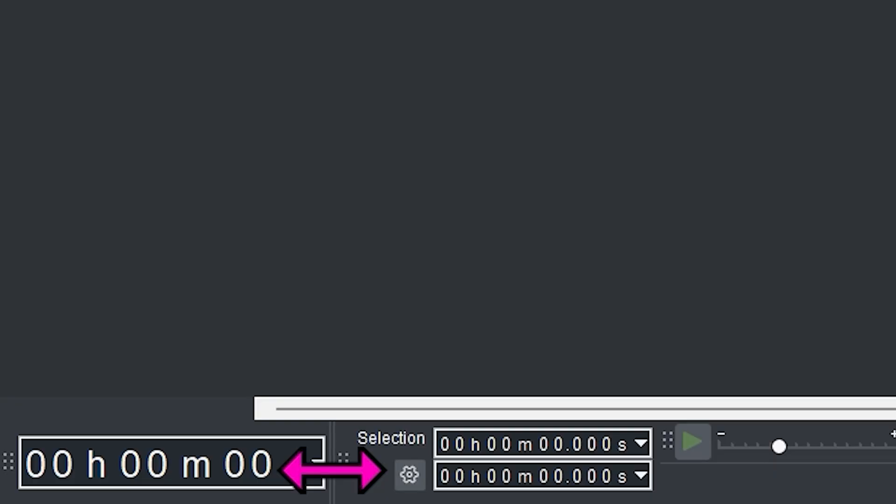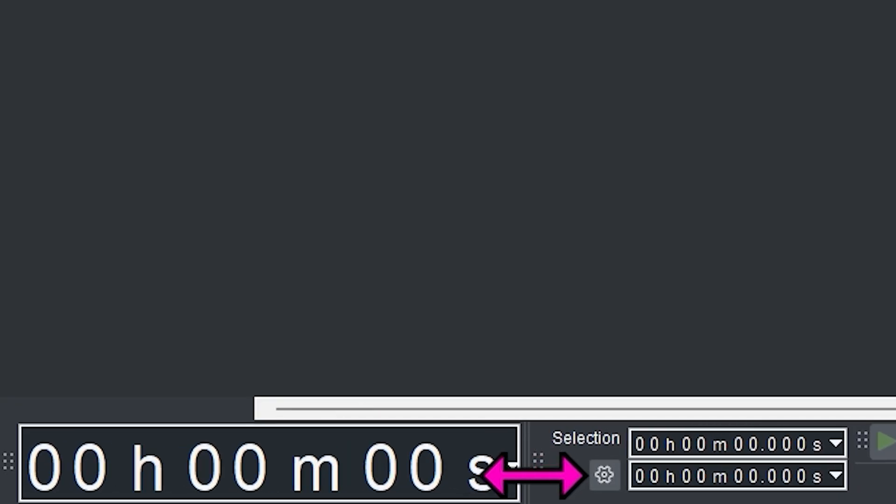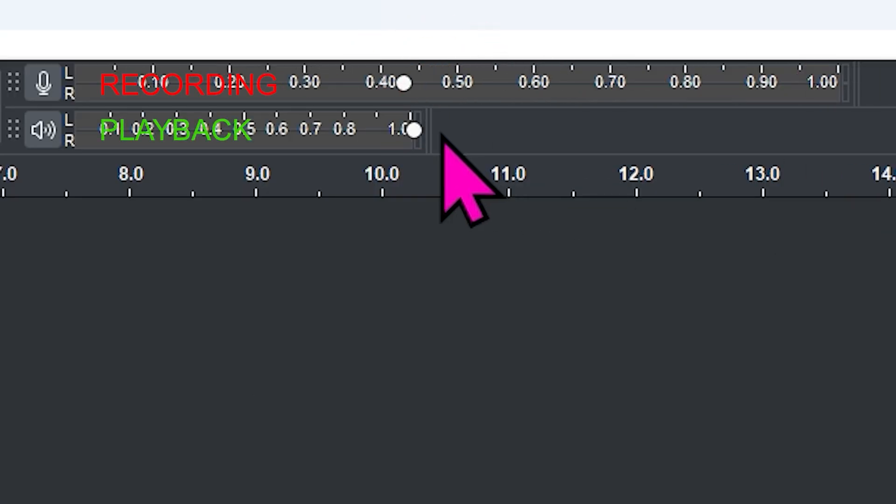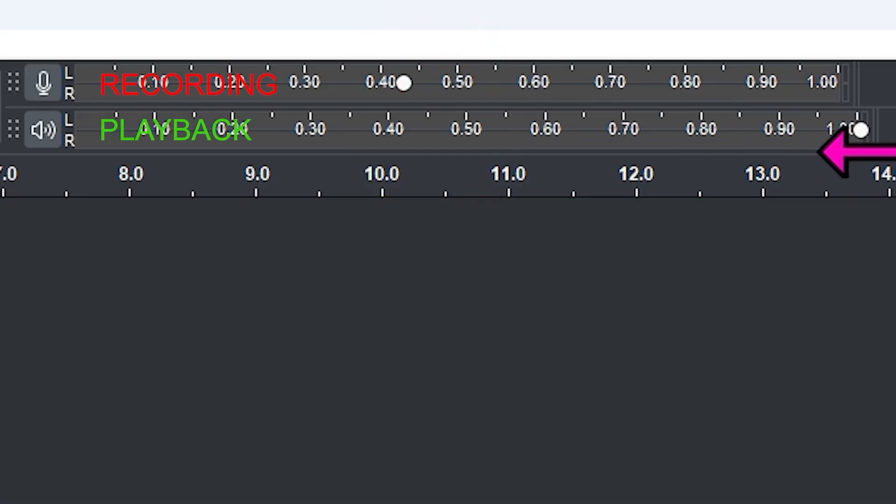Tip three: make the timecode monitor larger and stretch out the input and output meters. Or as we like to say, let the dark see the rabbit.